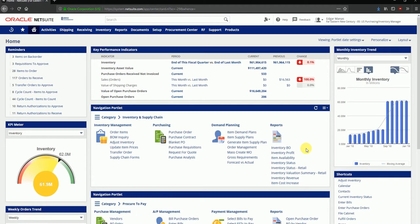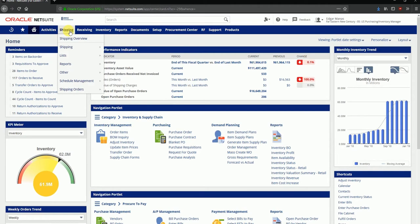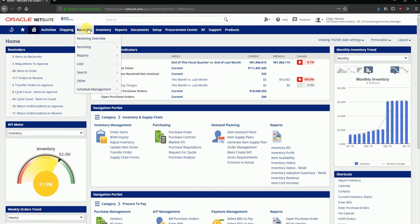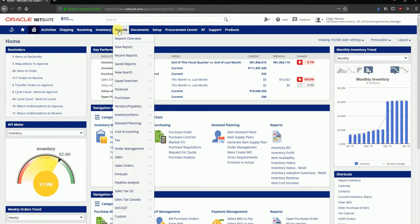Since this is the inventory manager's role, he also has access to some drop down menus which are specific to his role - activities, shipping related functionality, receiving, inventory reports and so forth. A different role will have different menus to be accessed.